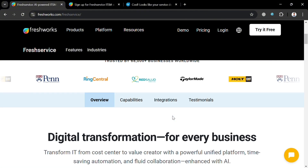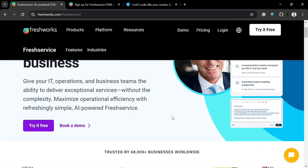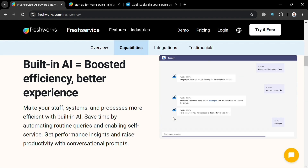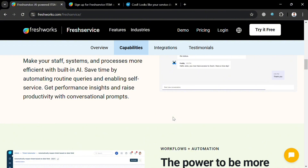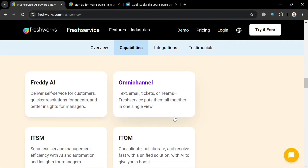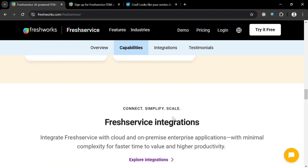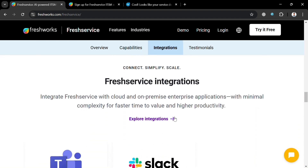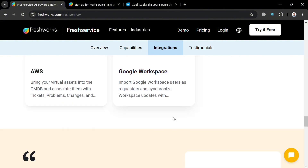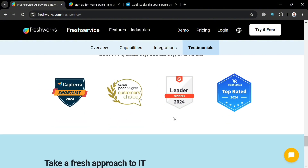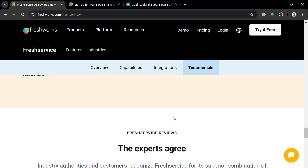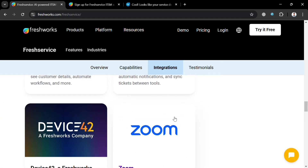If you don't know what Fresh Service or Freshworks is, it is a cloud-based IT service management solution developed by Freshworks, designed to enhance the efficiency of IT operations through a user-friendly interface and AI-driven features. Fresh Service offers a comprehensive platform with functionalities such as incident management, problem management, change management, and service catalog management. The platform aims to transform IT departments from cost centers into value creators by streamlining processes and improving service delivery.